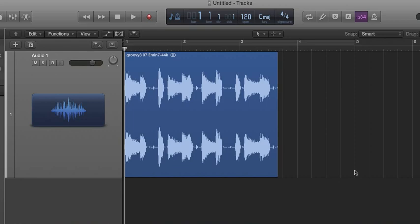By the way, if you're using a loop from Logic's media browser, there's no need to do this because those loops can automatically conform to tempo changes that you make.